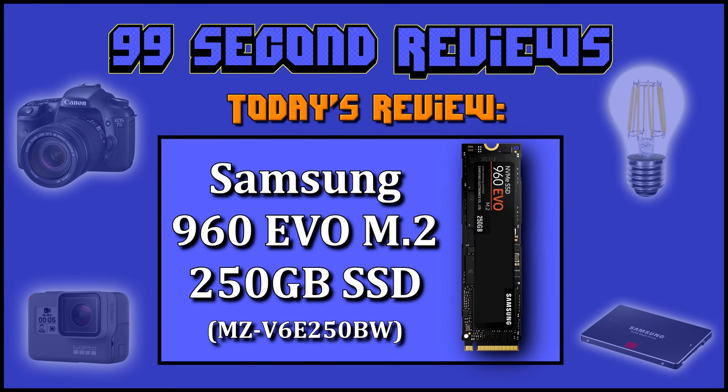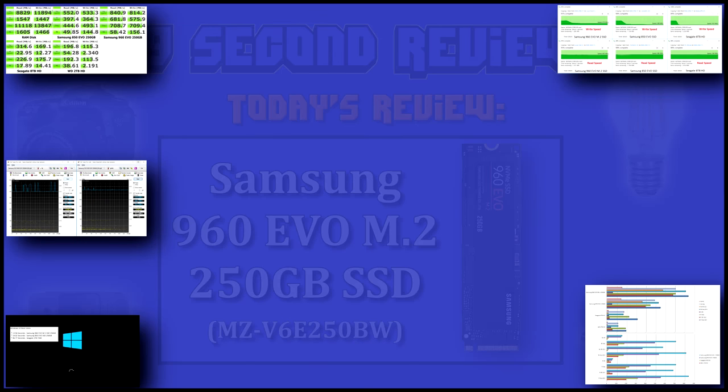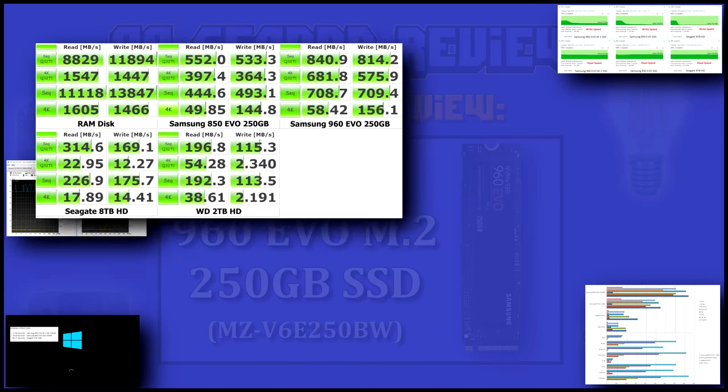Welcome to 99 Second Reviews. Today I'll be reviewing Samsung's 960 EVO M.2 SSD.